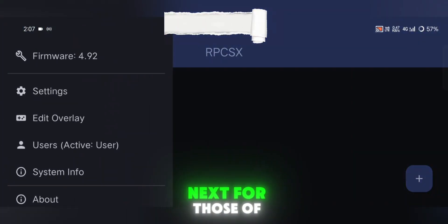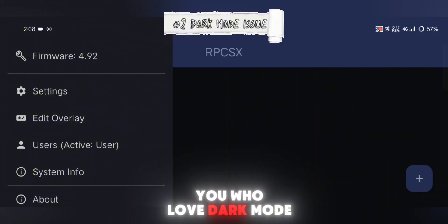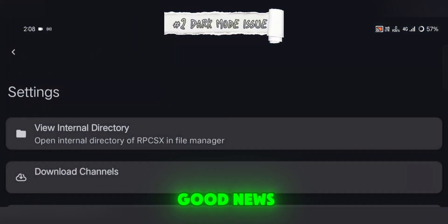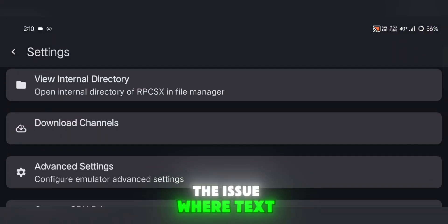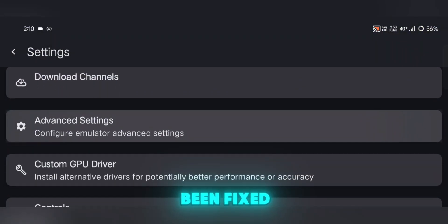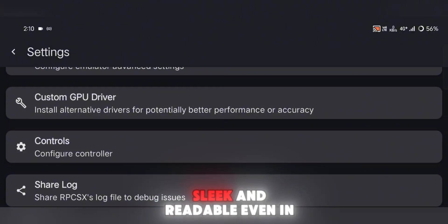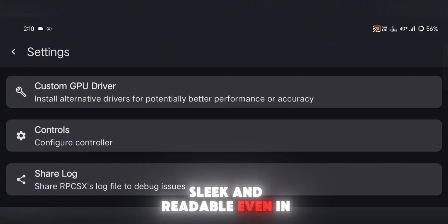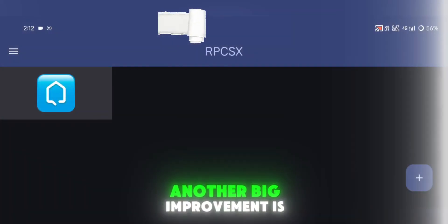Next, for those of you who love dark mode, good news. The issue where text color wasn't showing properly has been fixed. Now your emulator looks sleek and readable, even in low light.